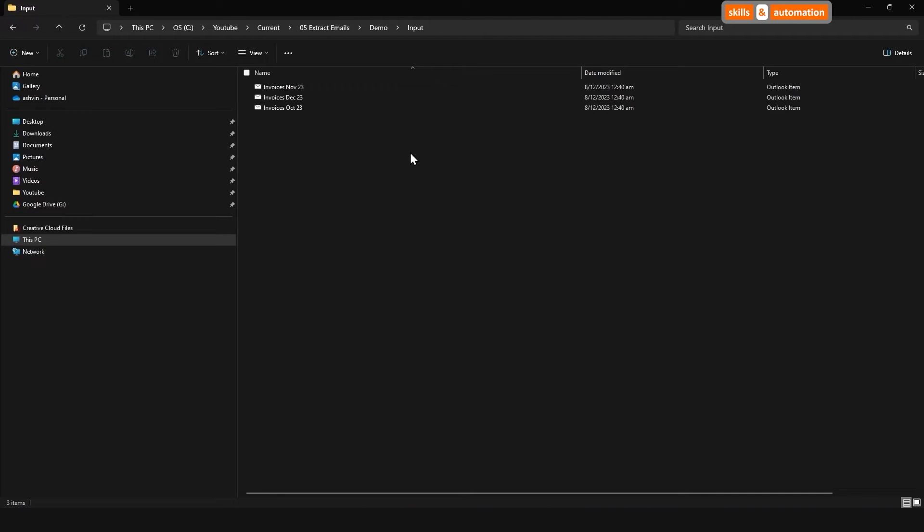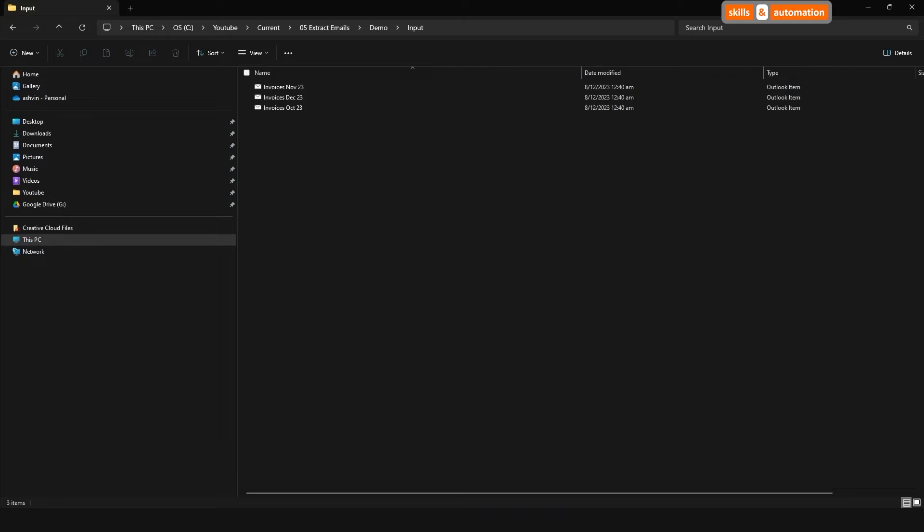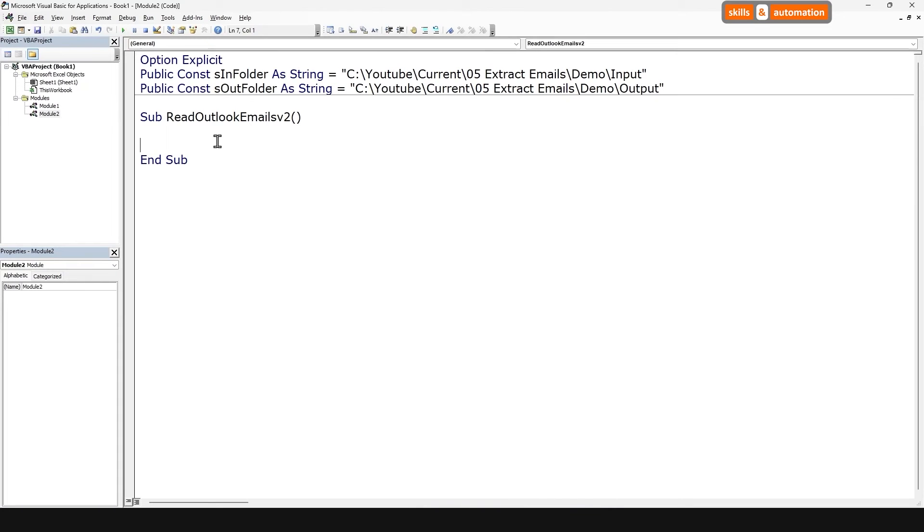The Outlook emails that we have saved here on our local drive are basically just normal files. So we can loop over them using the File System Object. This object gives us access to the computer file system, allowing us to manipulate files and folders. Let's create an object reference to it.